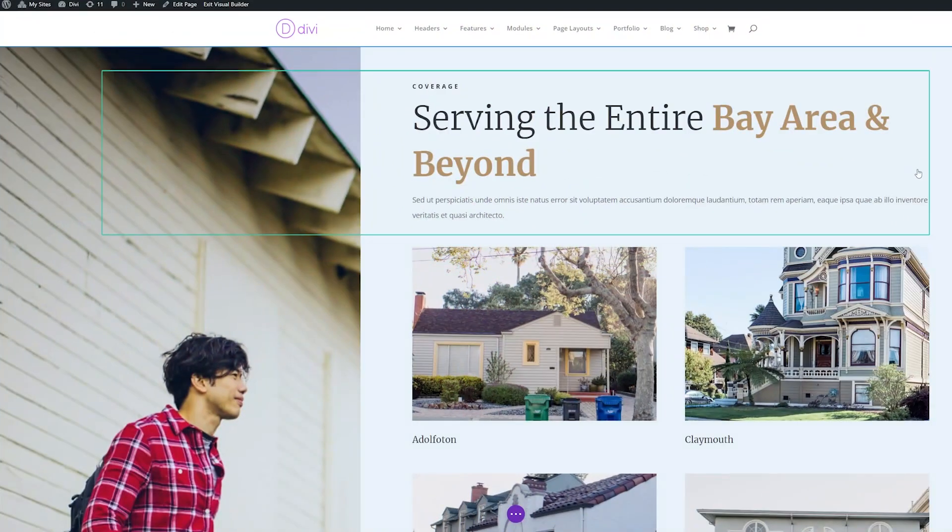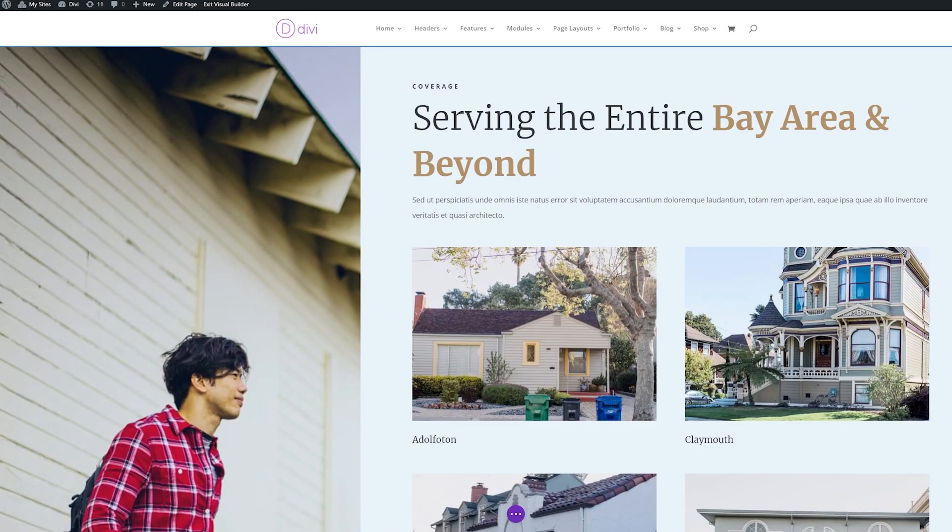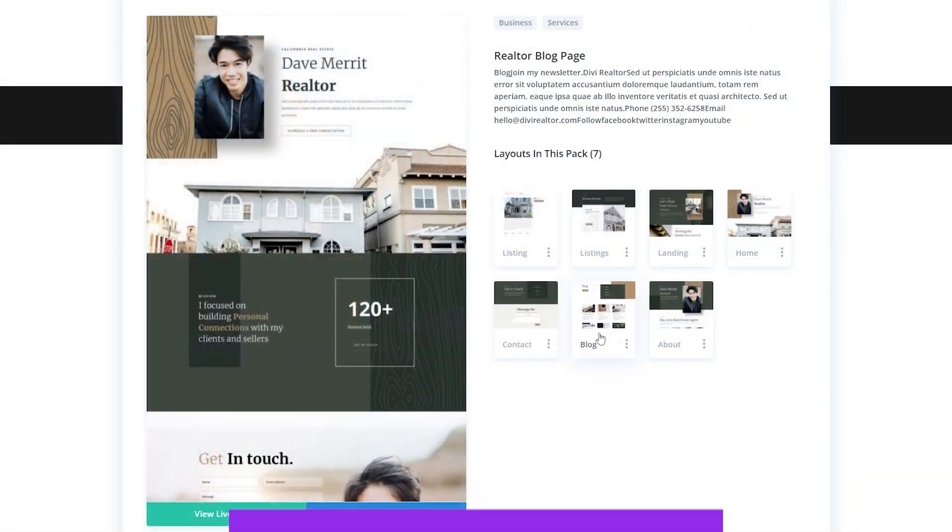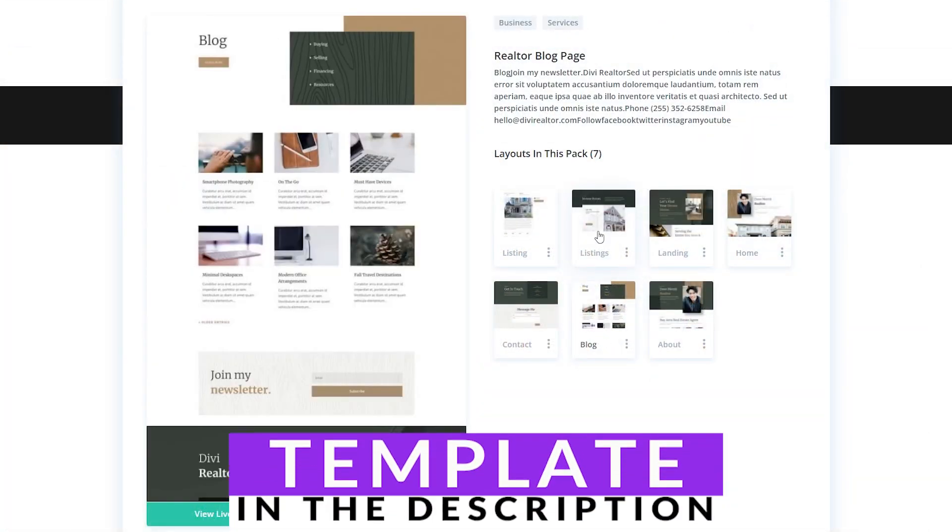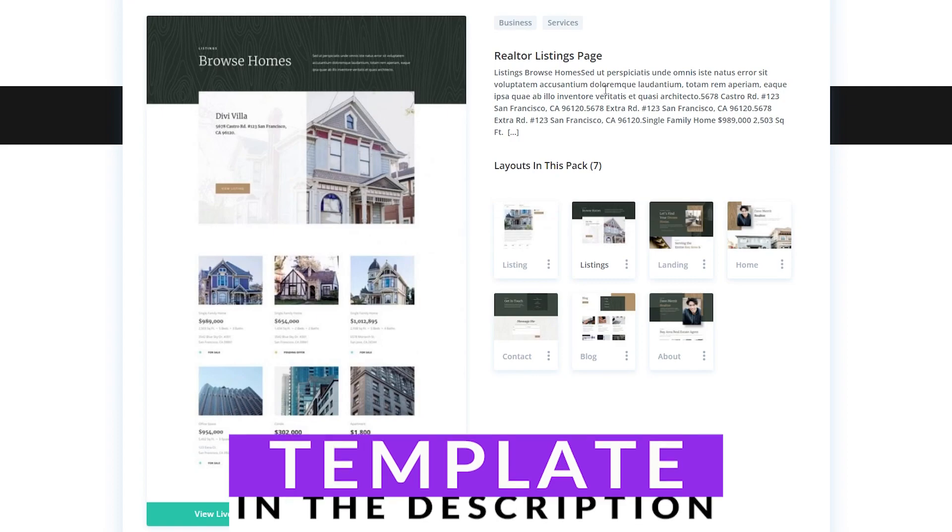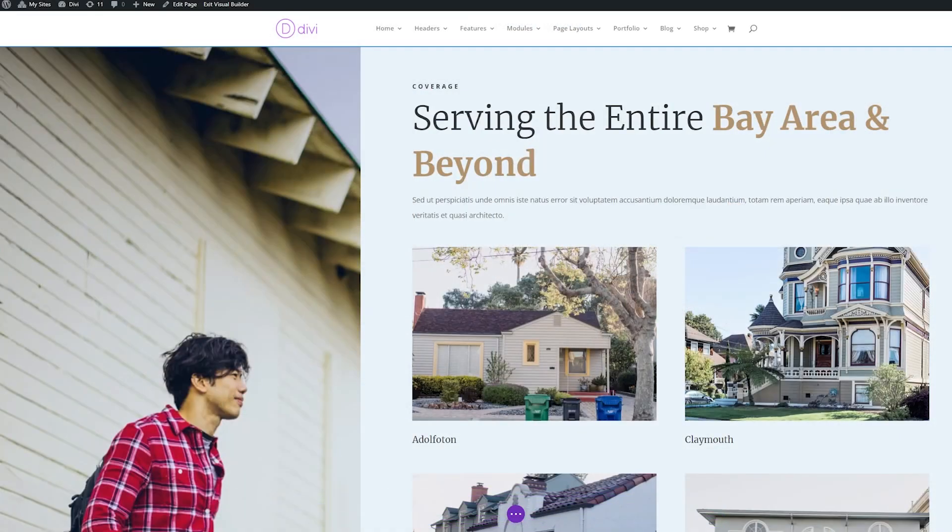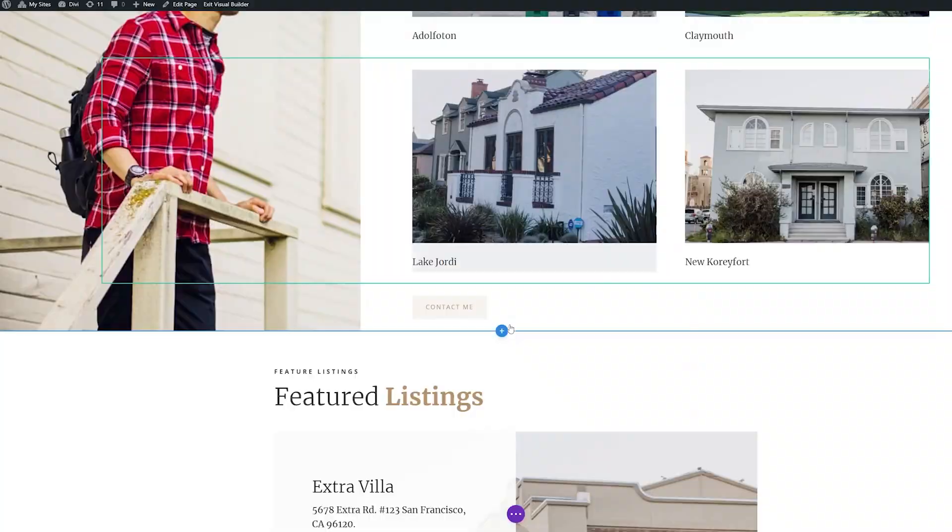Here I have a landing page that I want to use using Divi's Realtor Layout Pack. For more detailed instructions on how to install and use this, there's a link in the video description below, so check that out for the blog article.